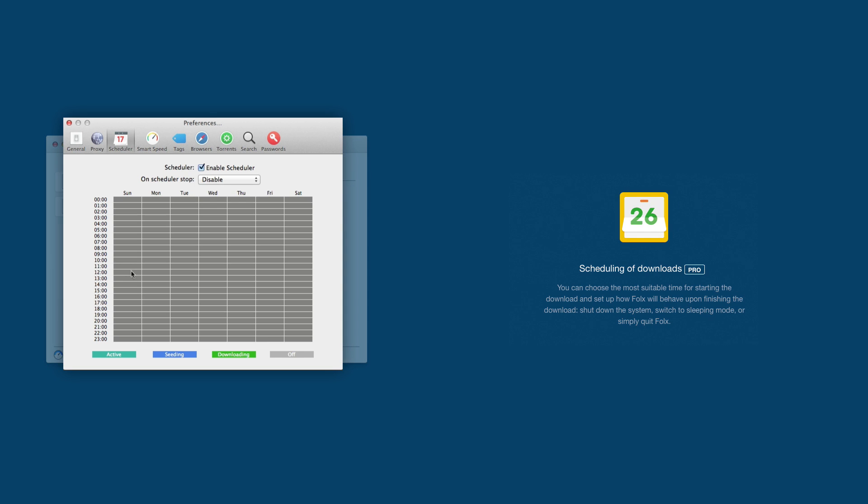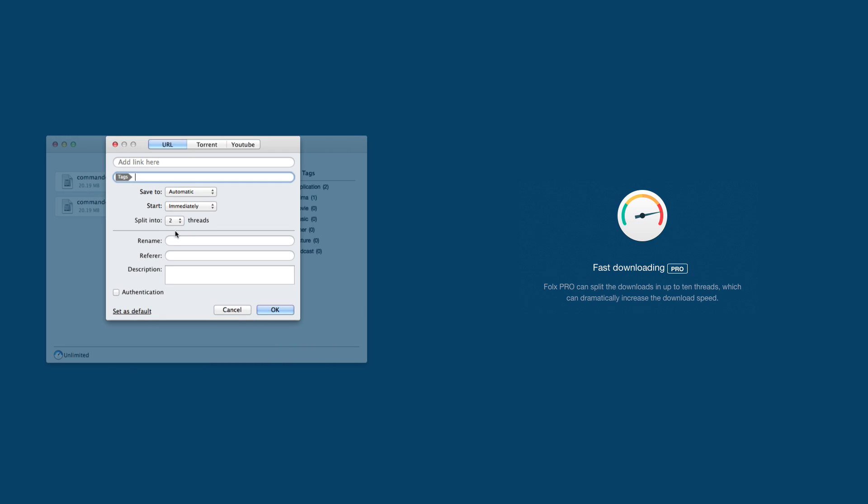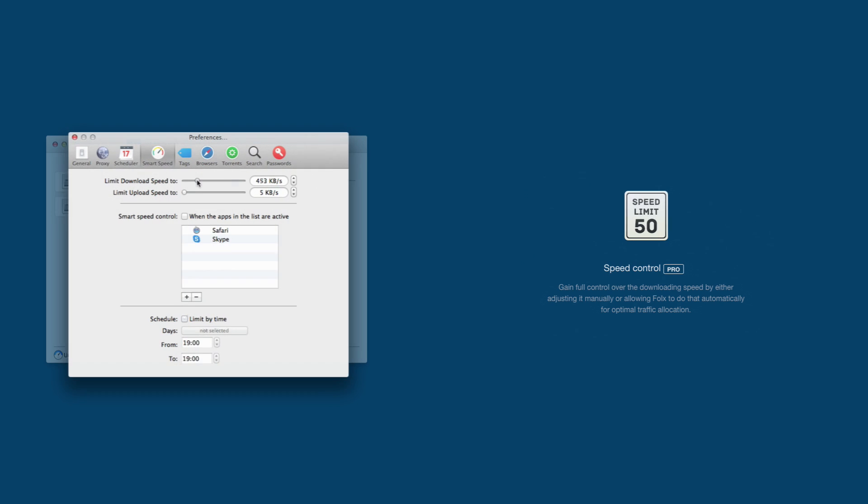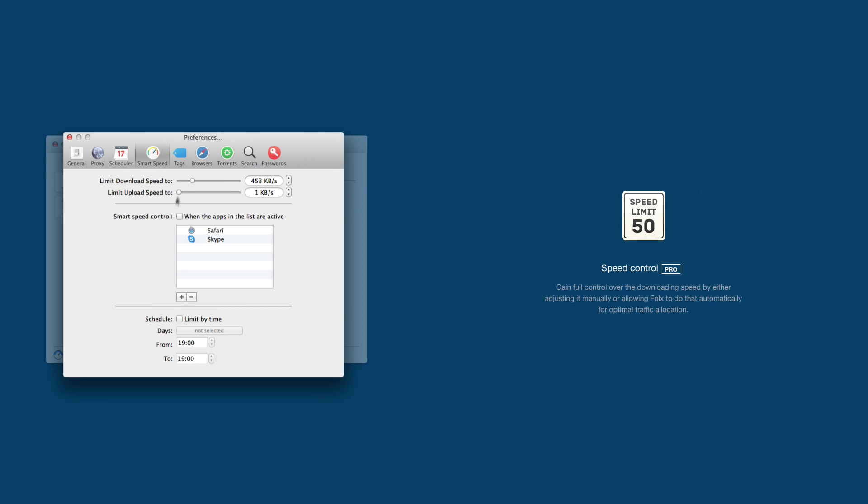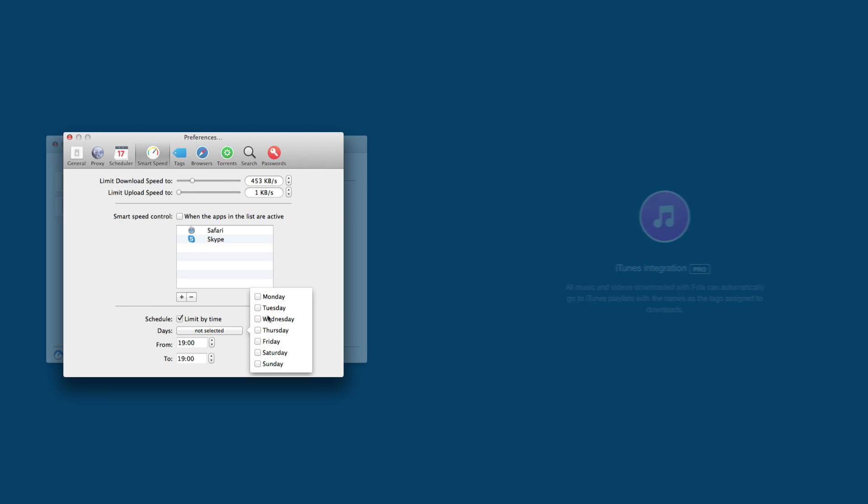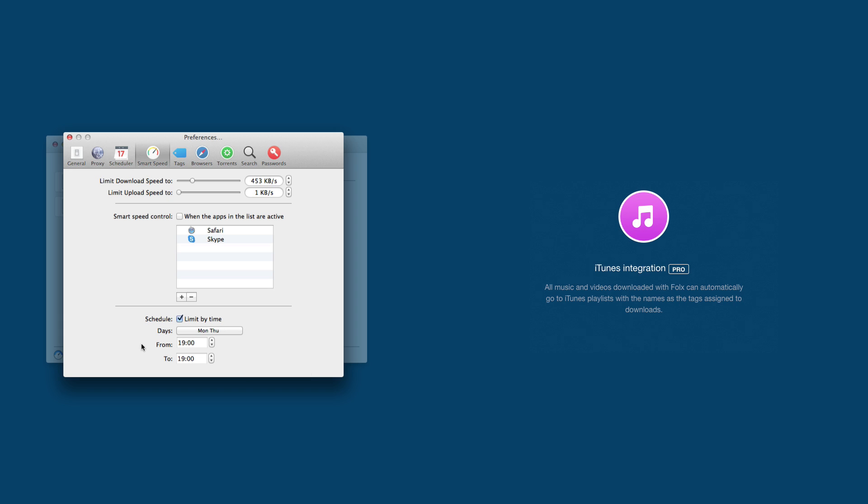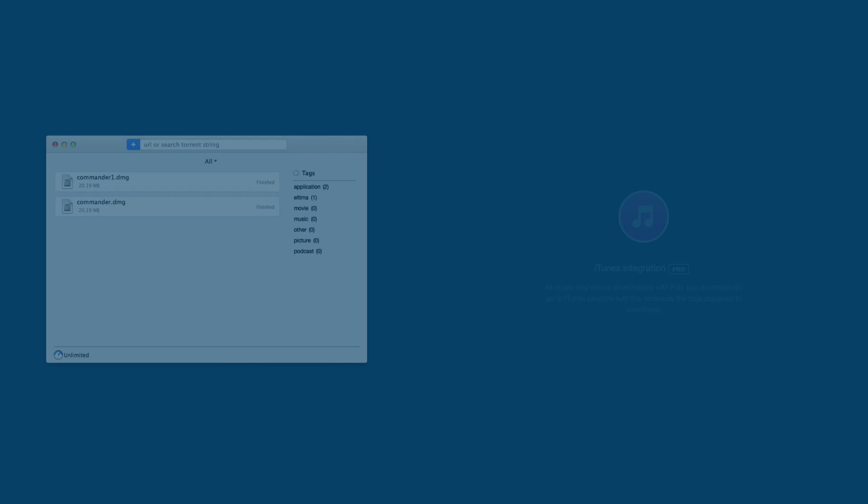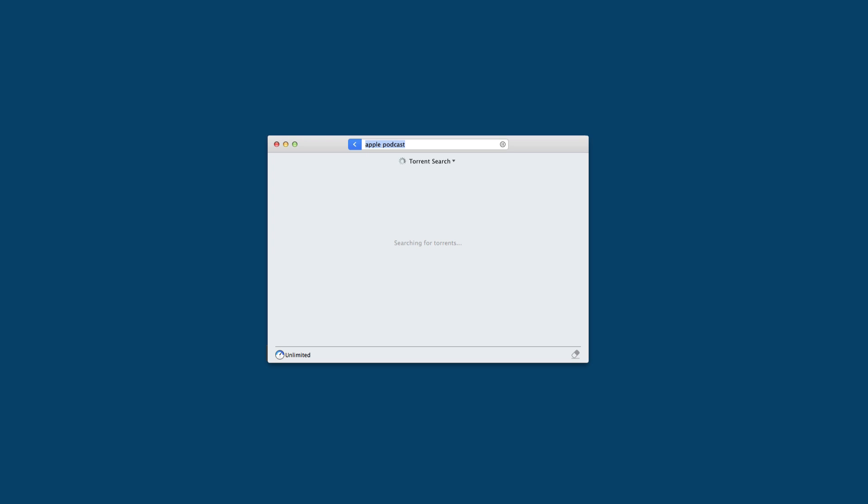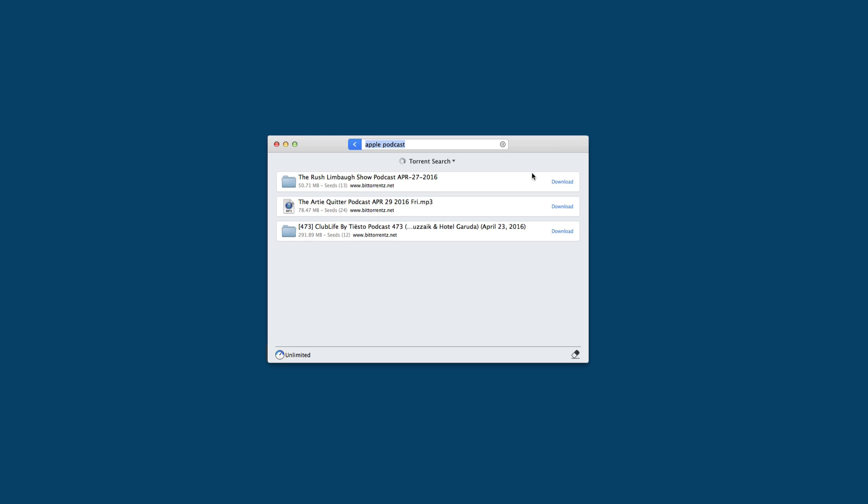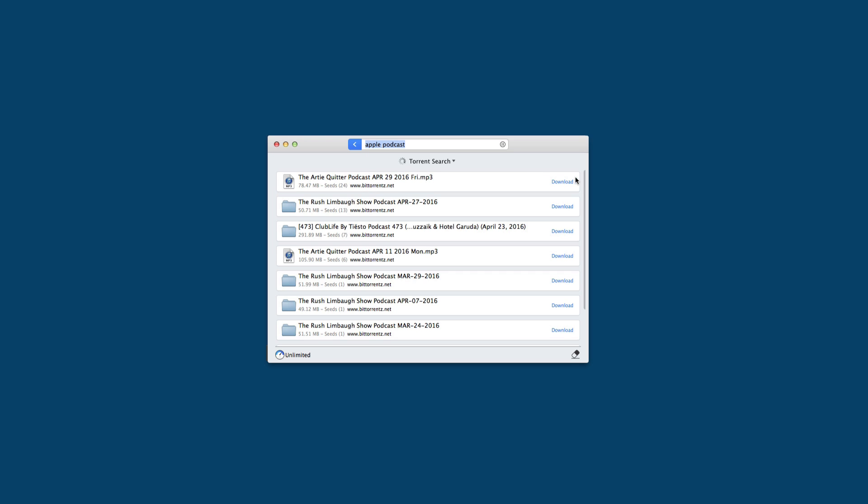With FOLX Pro, you can schedule your downloads according to your convenience, split the downloads in up to 10 threads to download faster, use Smart Speed Control to optimize the download speed automatically, add downloaded music and videos to iTunes playlists automatically, and search through extensive lists of Torrent trackers without exiting the application.